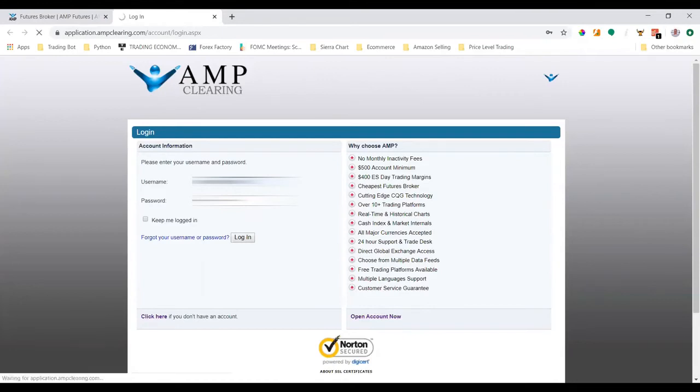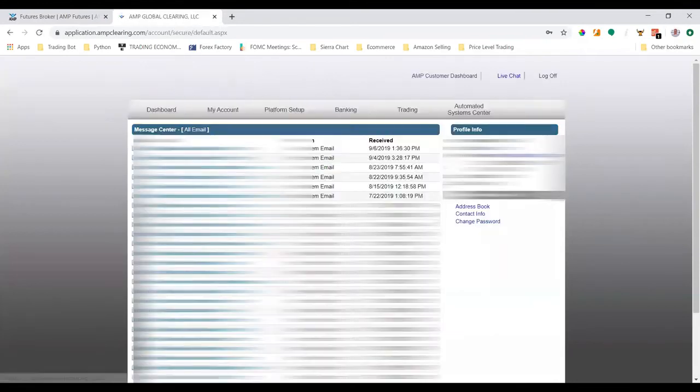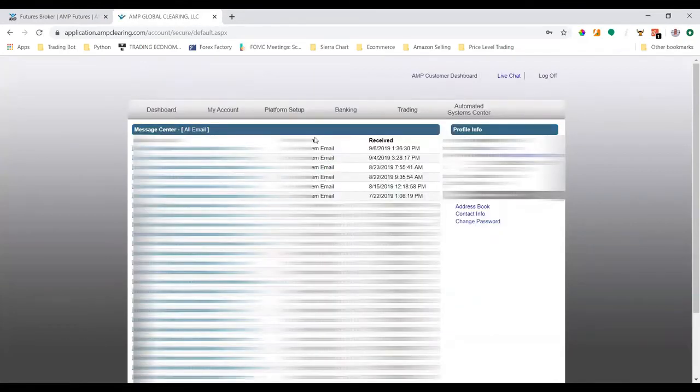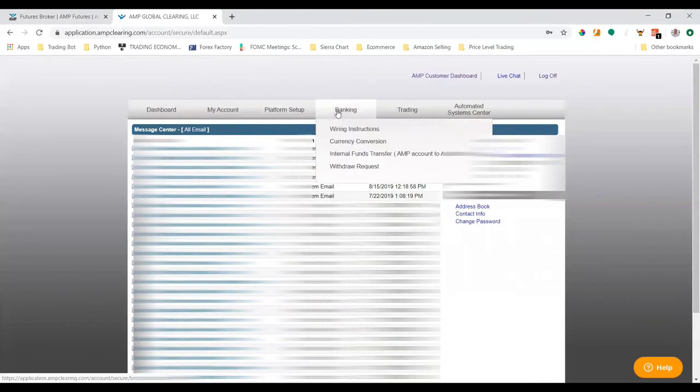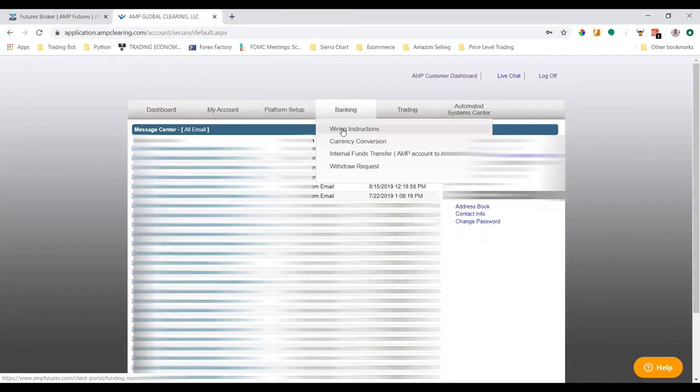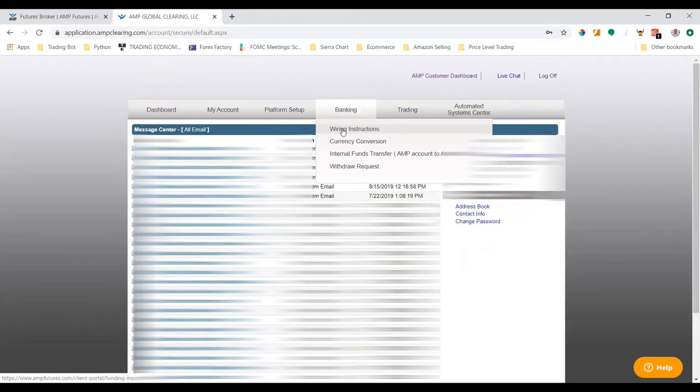Once I log in, I'll be able to click under 'Banking' - there's a button called 'Wiring Instructions'. I'm not going to click that because there is some sensitive information regarding